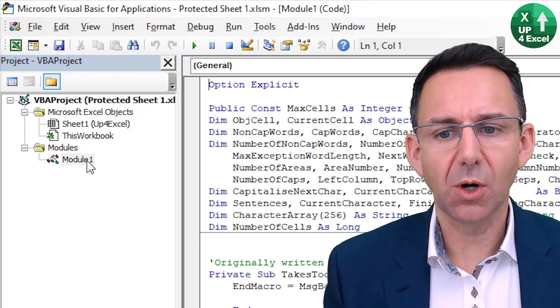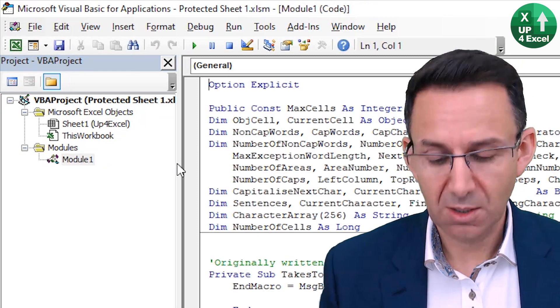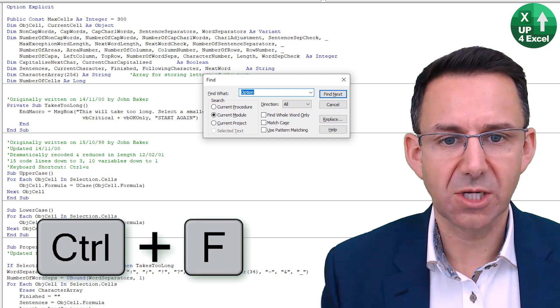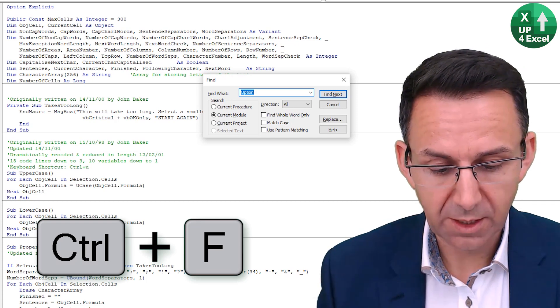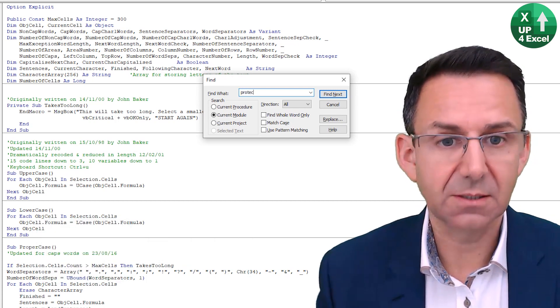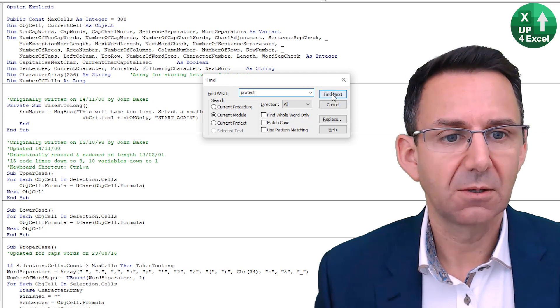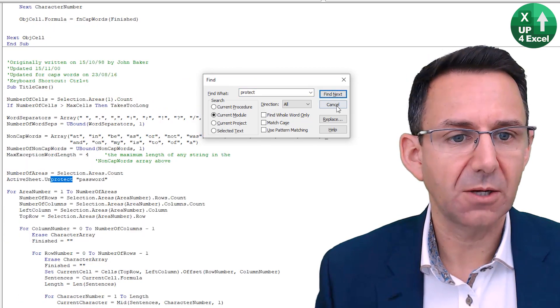And what you're looking for, so there's a ton of code in here. But if I just push Ctrl F to search, and I'm going to search for protect. Find next. And there you go.